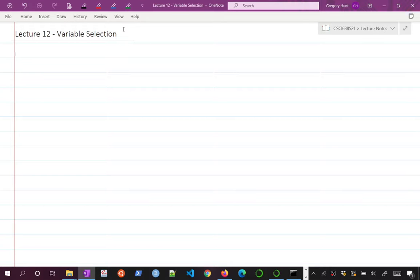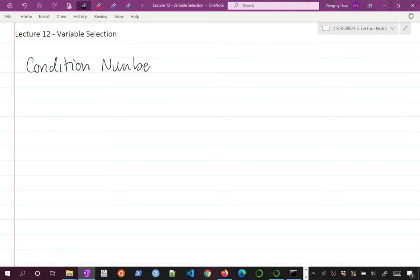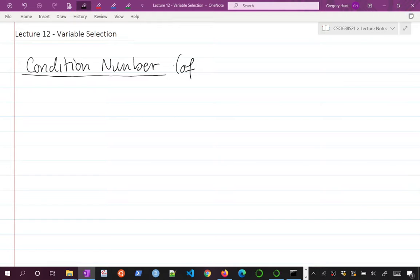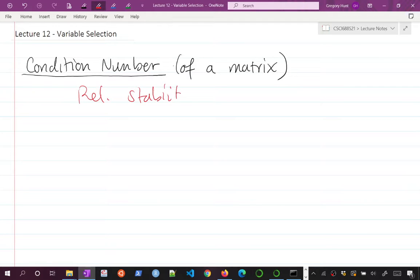I want to begin today by talking about a really useful concept called the condition number. The condition number has a lot of very deep connections in numerical analysis and statistics, and it's related to the stability of solving a linear system — specifically the condition number of a matrix.